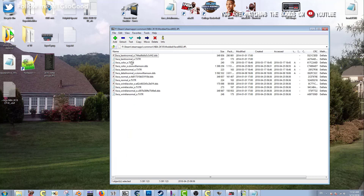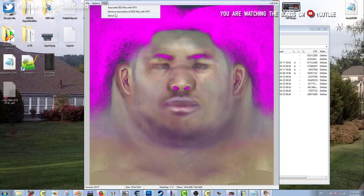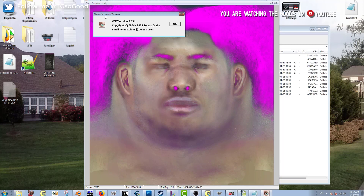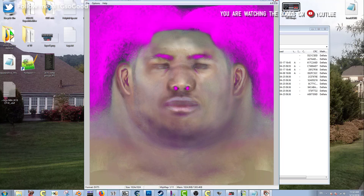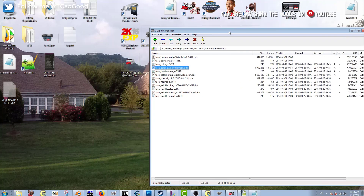I've opened up 7-Zip to view my modded folder. I double-click on my face.if file and you see a file that says face_color (with some other stuff). When I double-click that it opens up because I'm using a program called Woody's Texture Viewer, which allows you to see the .dds files.